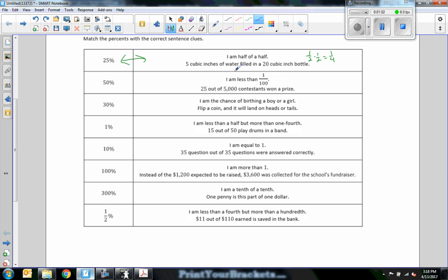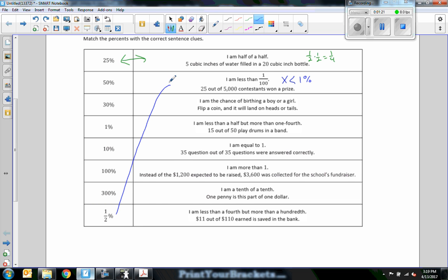It says: I am less than one one-hundredth. That would mean the number I'm looking for is less than one percent, because one one-hundredth — one out of a hundred — is one percent. So something less than one percent: here is one percent, but way down here is a half a percent. Less than one one-hundredth is less than one percent.